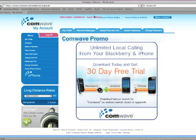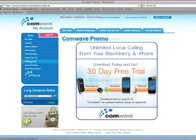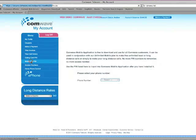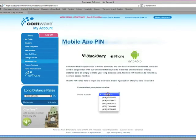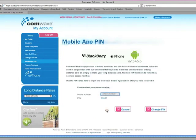From the left menu, select Mobile App PIN. From the drop-down menu, select your mobile phone number. You will then see your five-digit PIN.